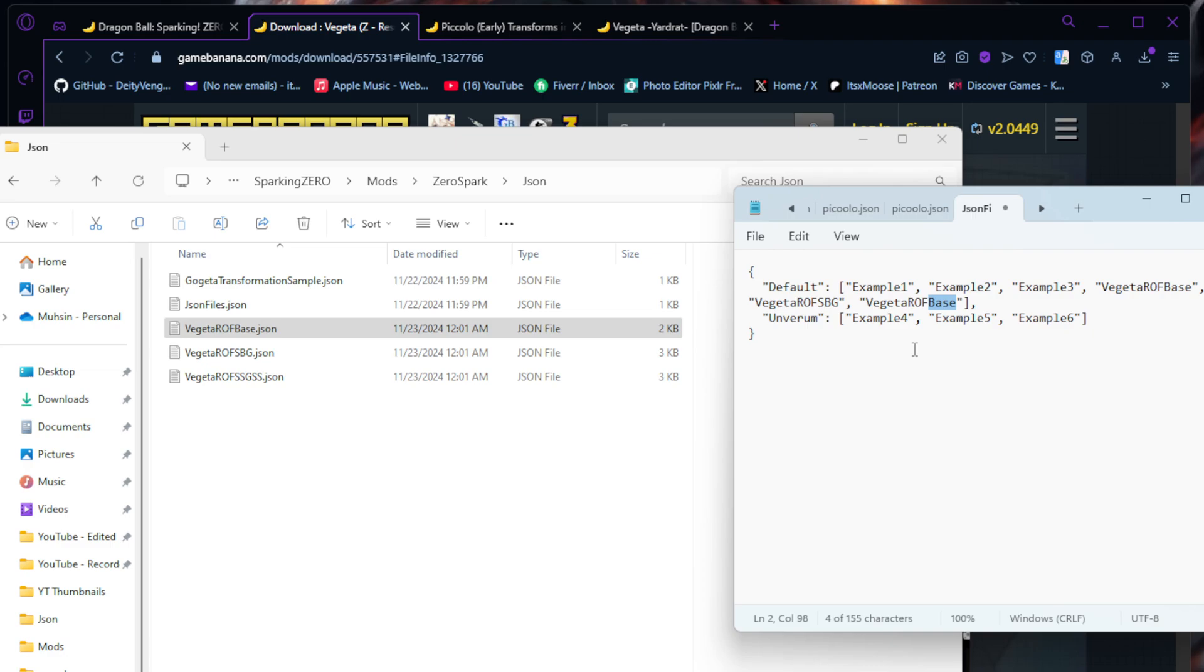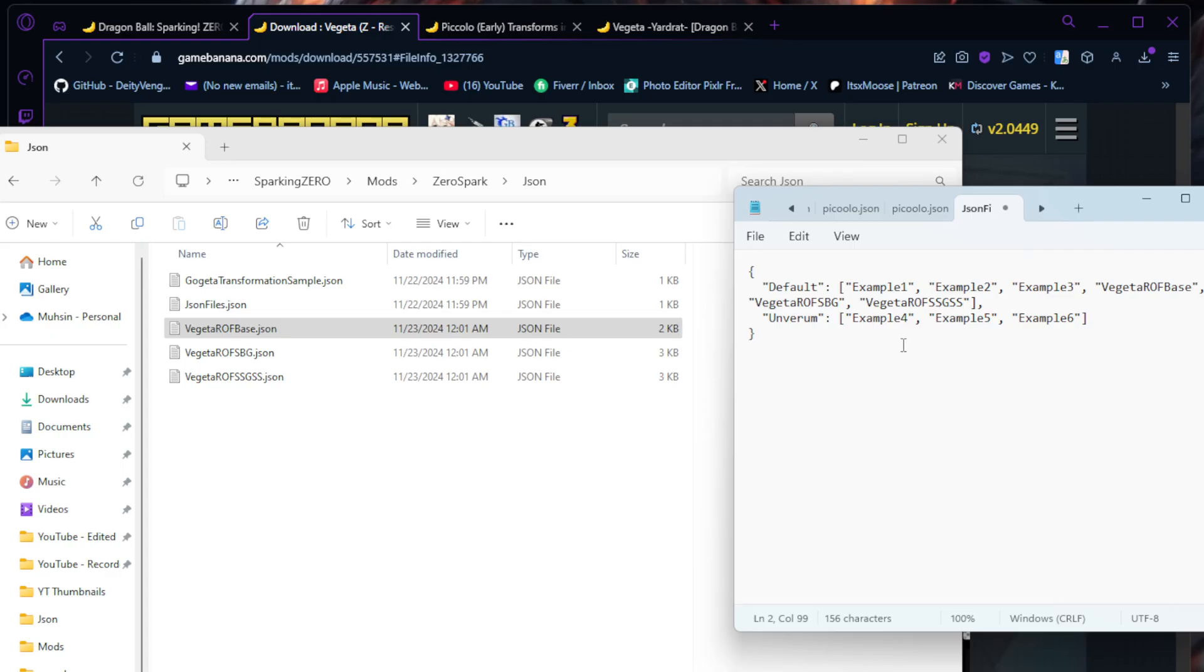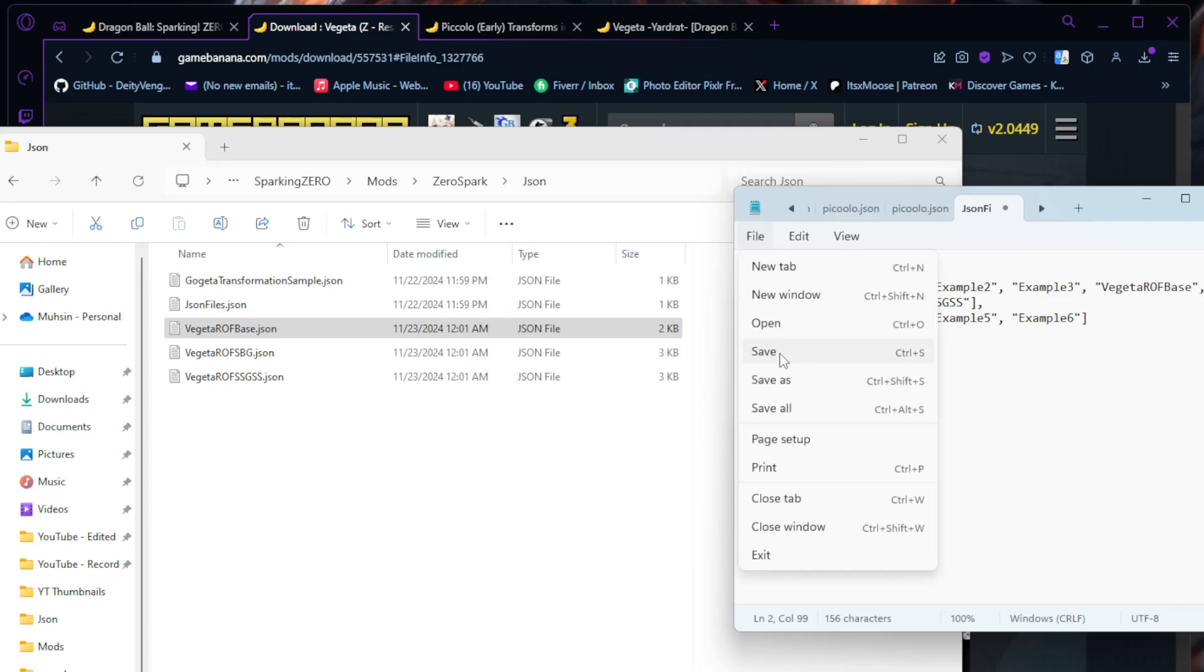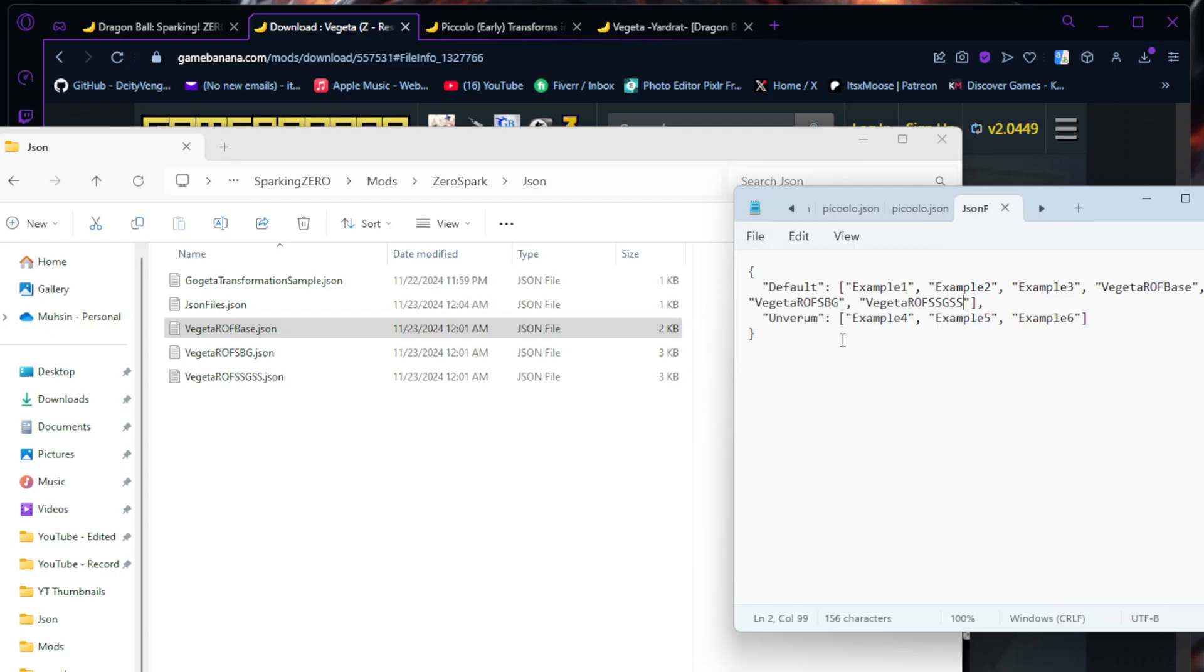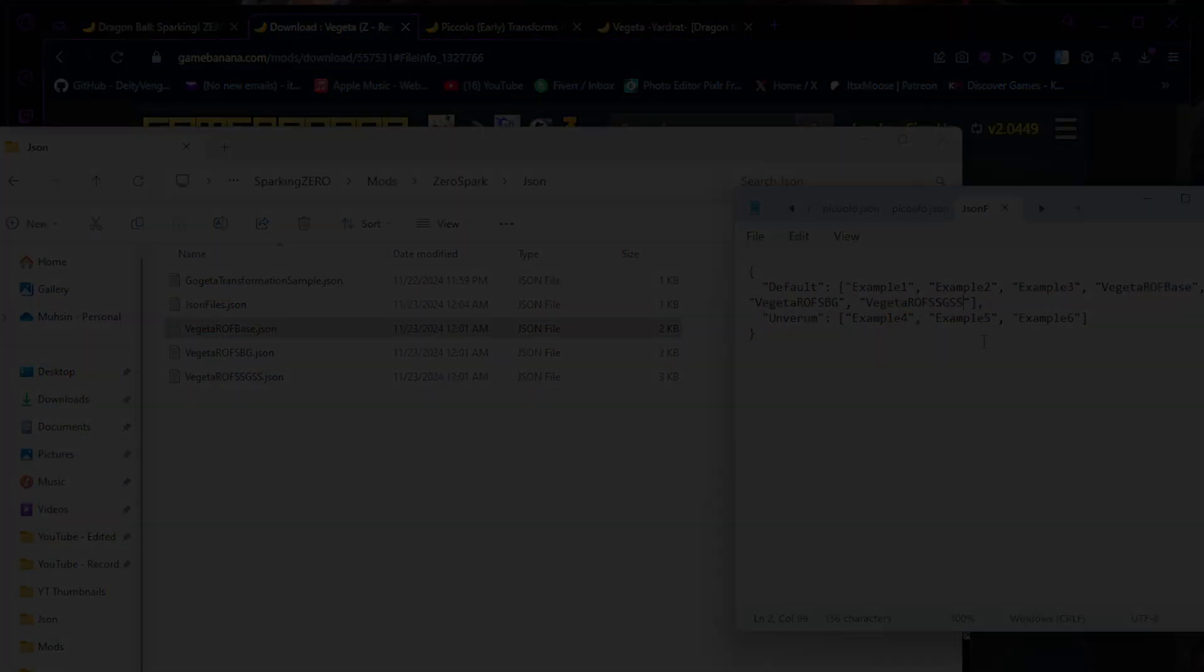The Vegeta stuff's already there and I hit Control-V. Then we do Vegeta ROF SBG, then Vegeta ROF capital SBG, do a scan, Control-V, and Vegeta ROF SSGSS, Super Saiyan God Super Saiyan. You're going to hit File, Save. That's one way how to install a new character mod. Let me show you the other method as well.